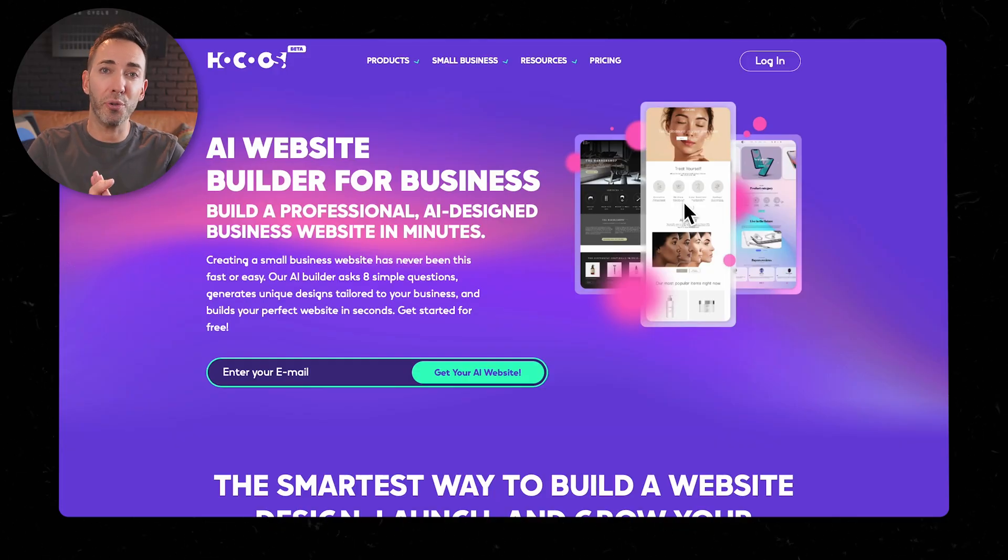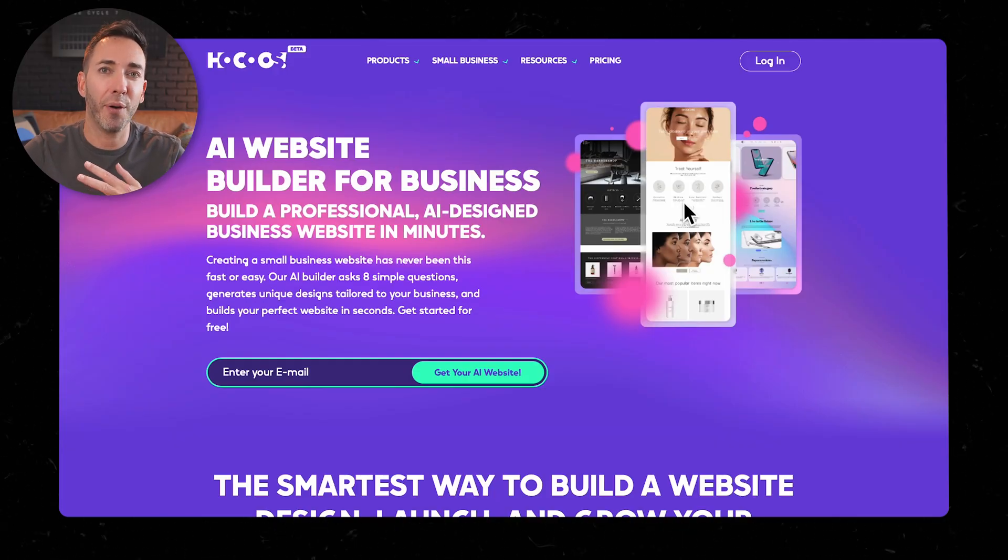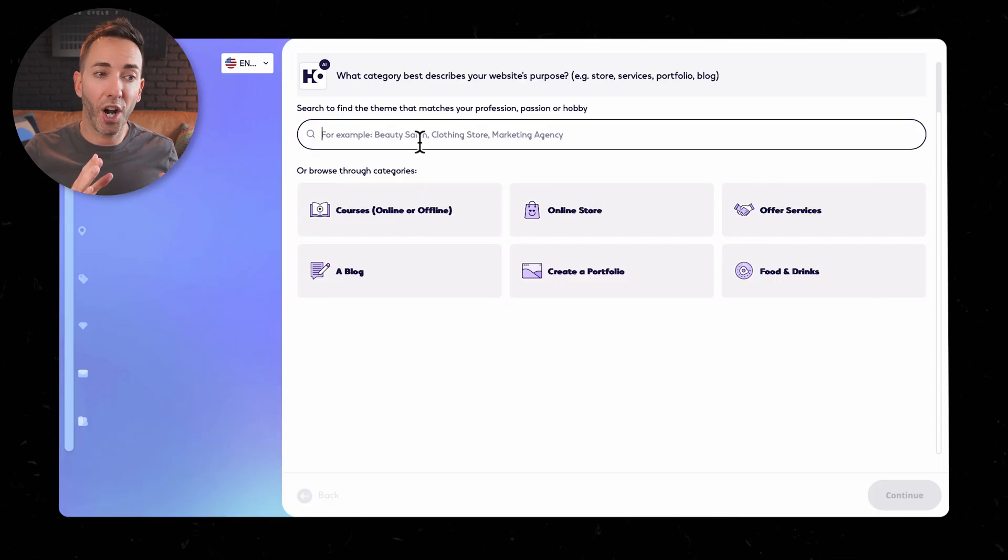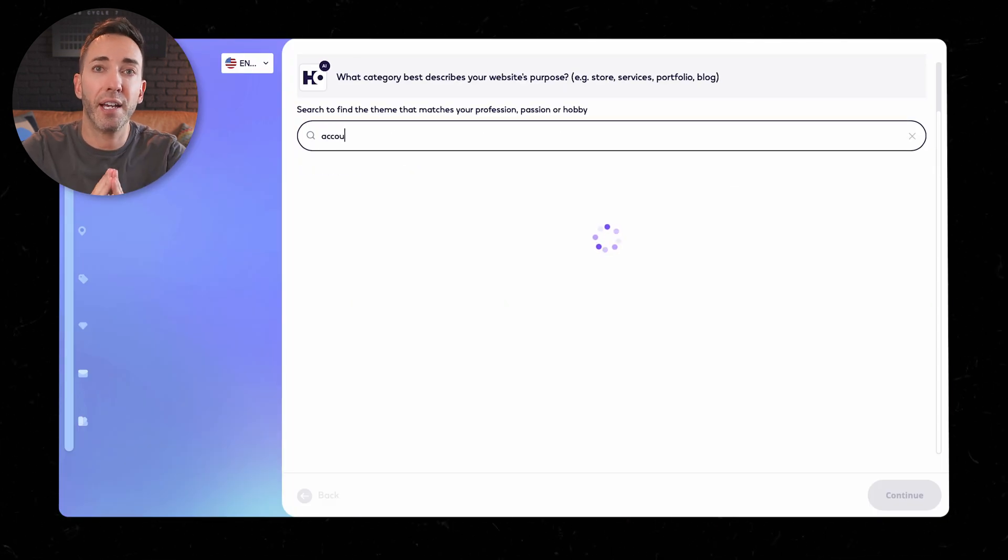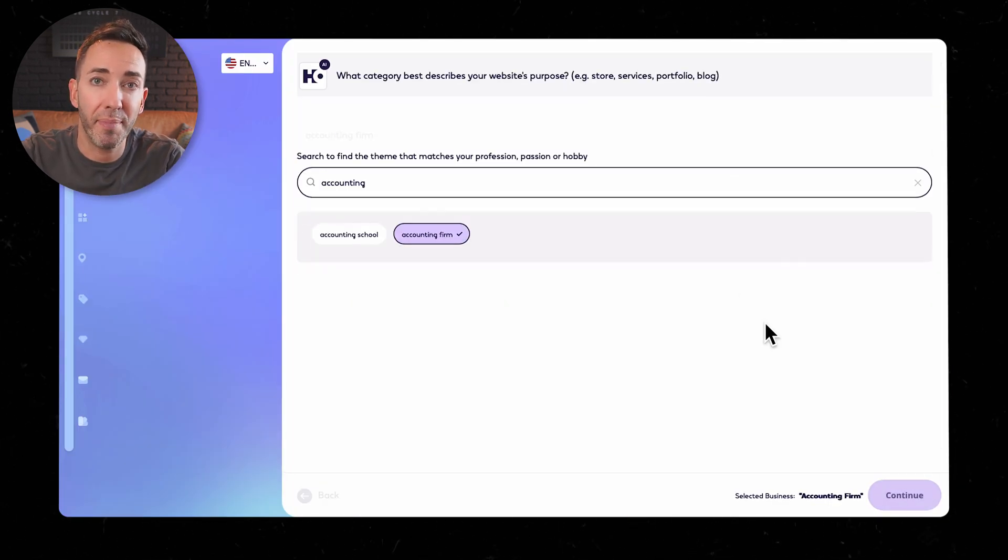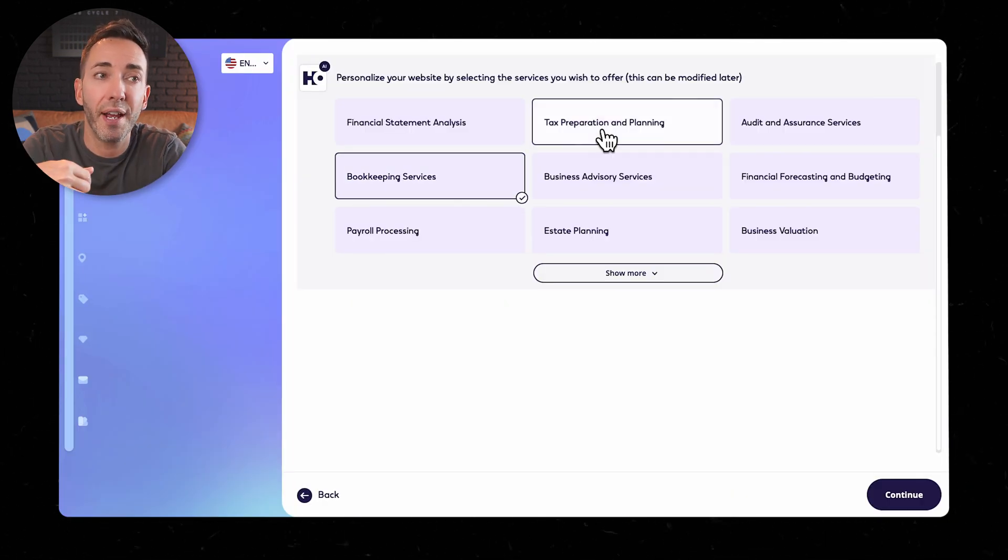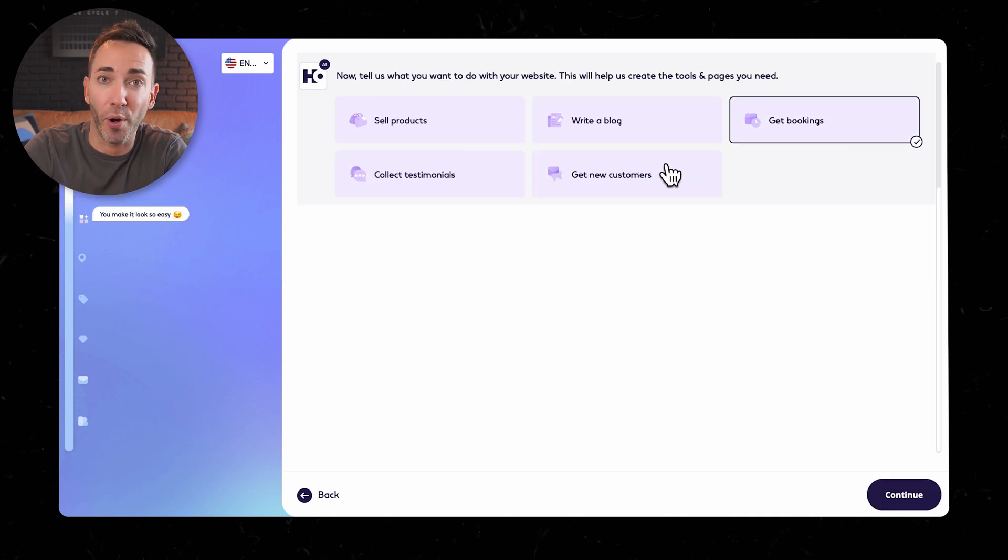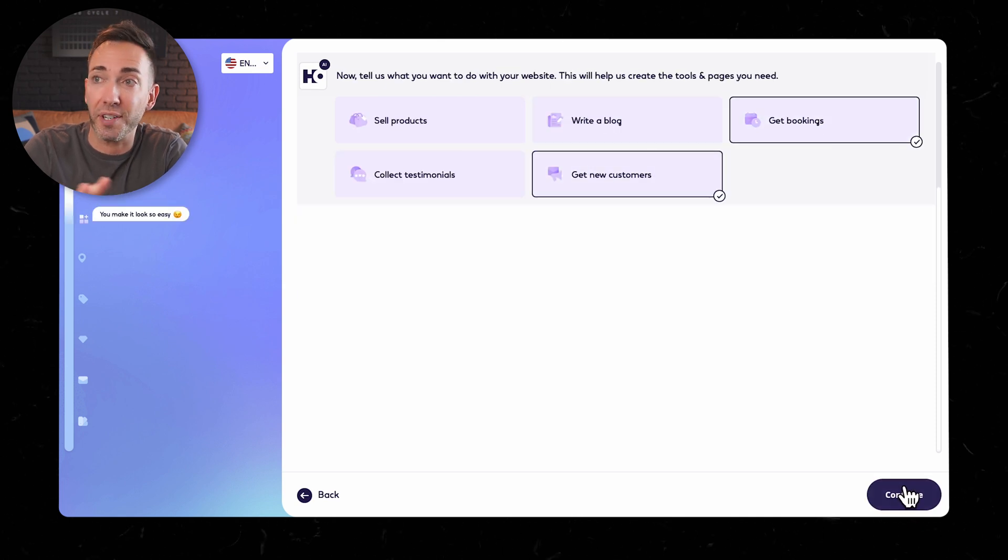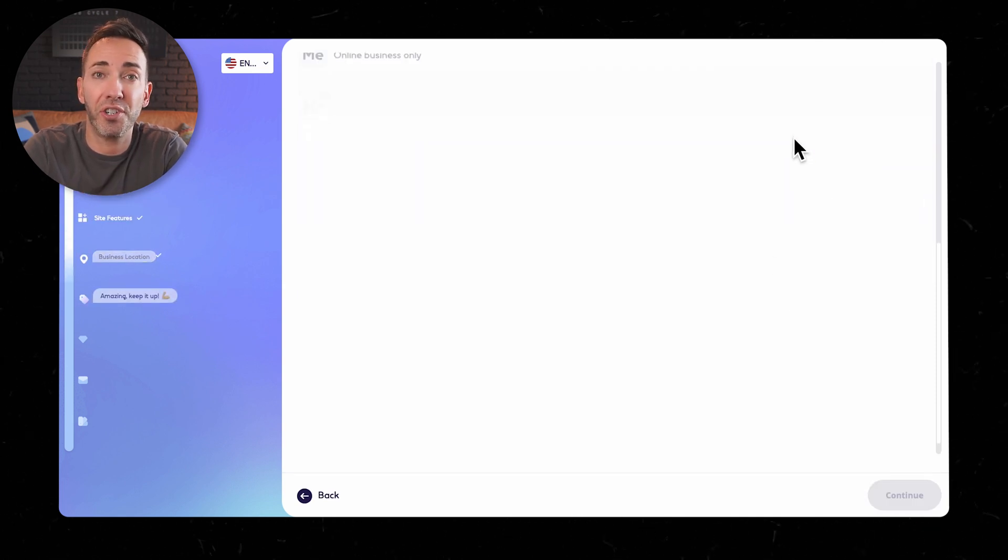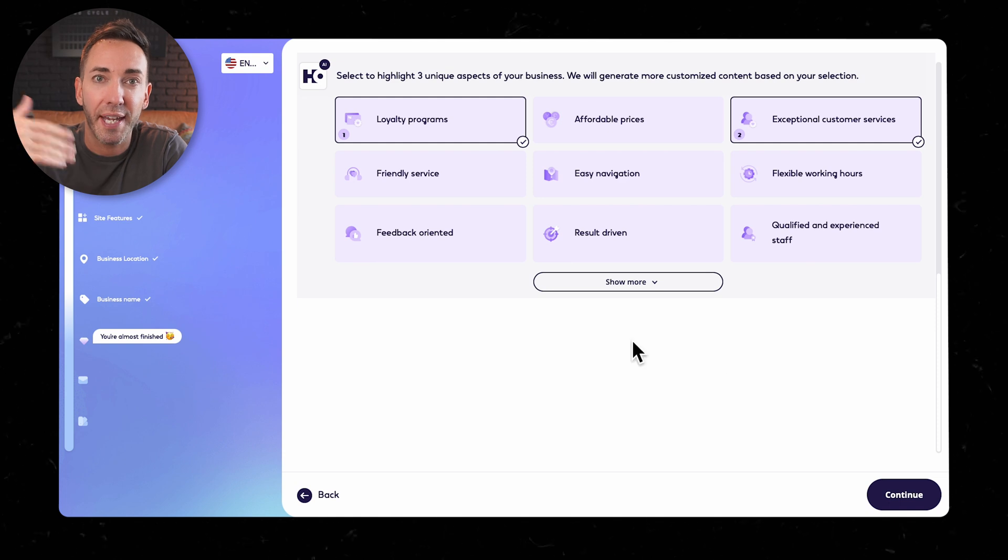Let's dive into HOKUS next. I think I'm saying that right. I actually never heard of that one before today. So this one started off good, asking a bunch of detailed questions about my business, services, goals, even my unique selling points. The works. A lot of detailed questions here. But the catch is, when it came time to those USPs, I was stuck choosing from their predefined options.